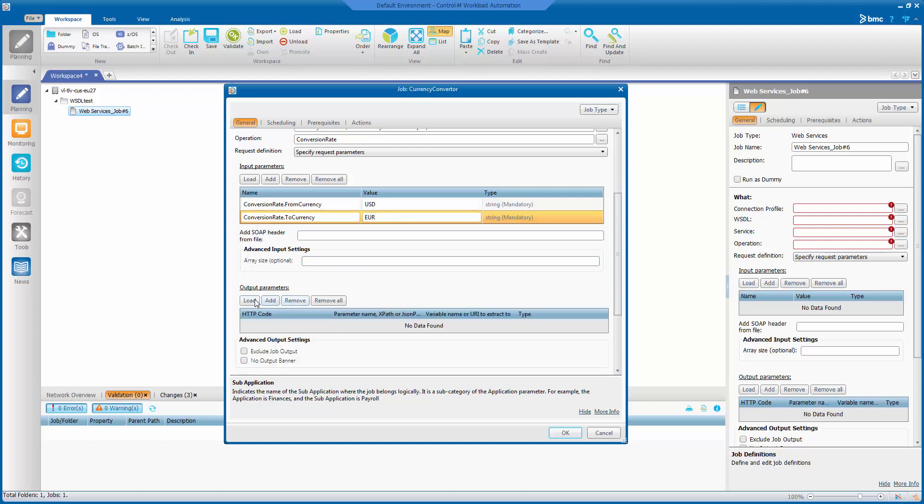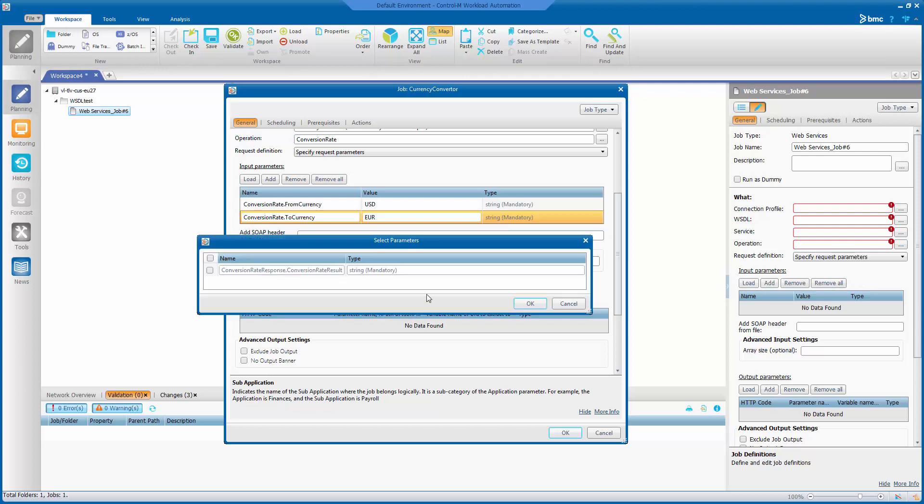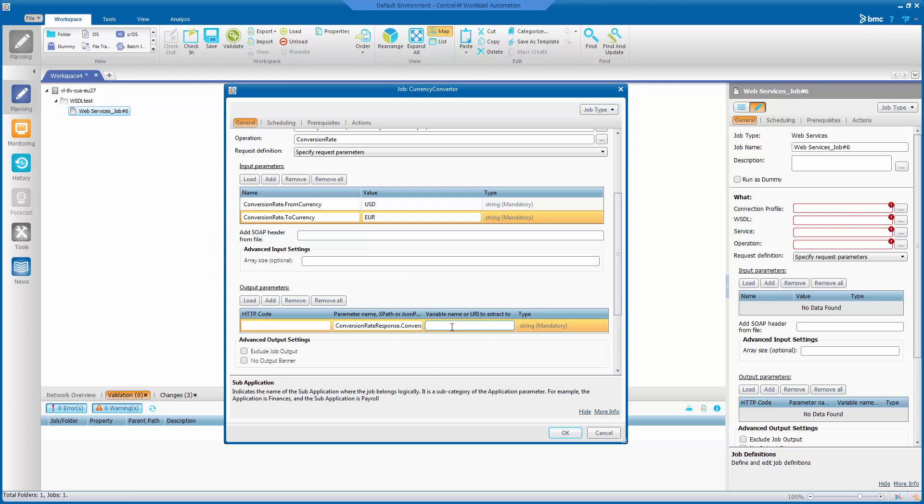And I can load an output parameter, which will contain the result of the conversion. And I can give that an auto-edit variable name in which the result will be stored. And that's it. So let's click OK.